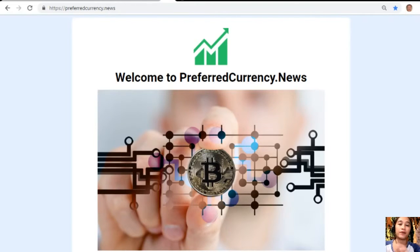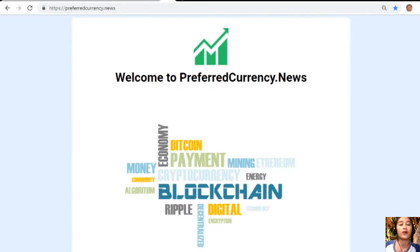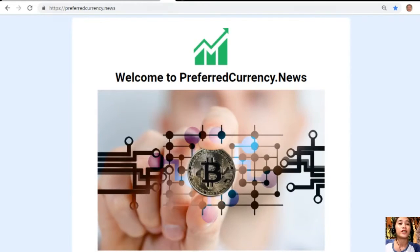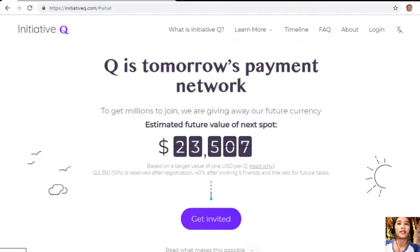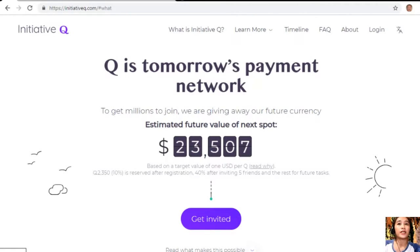But before that, I'd like to invite you all to join us in this new initiative called the Q Program. Initiative Q is an attempt by ex-PayPal guys to create a new payment system instead of the existing old credit card system designed back in the 1950s. The system uses its own currency called the Queue, and to get people to start using the system once it's ready, they are allocating Queues for free to people who sign up now. The amount drops as more and more people join, so it's better to join now while it's still early.